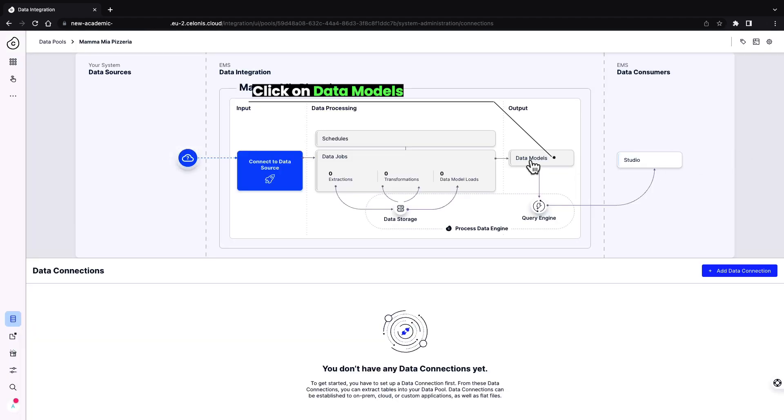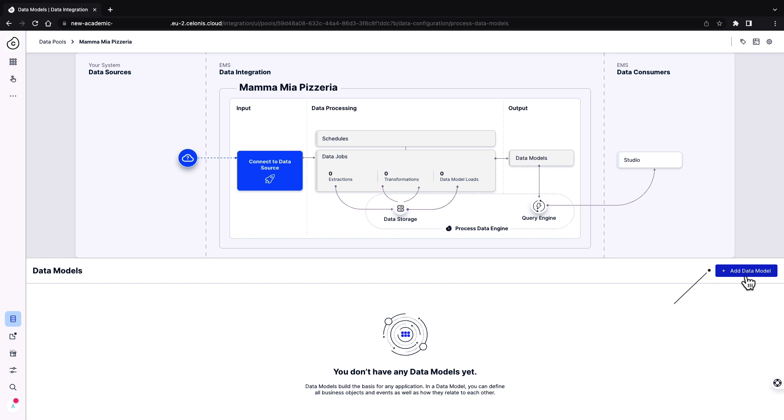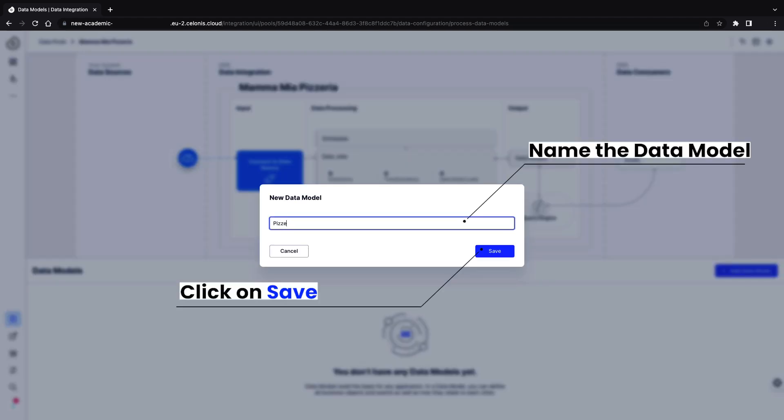Since our data does not require any transformations, go to data models directly and select add data model. Name this data model and save it.